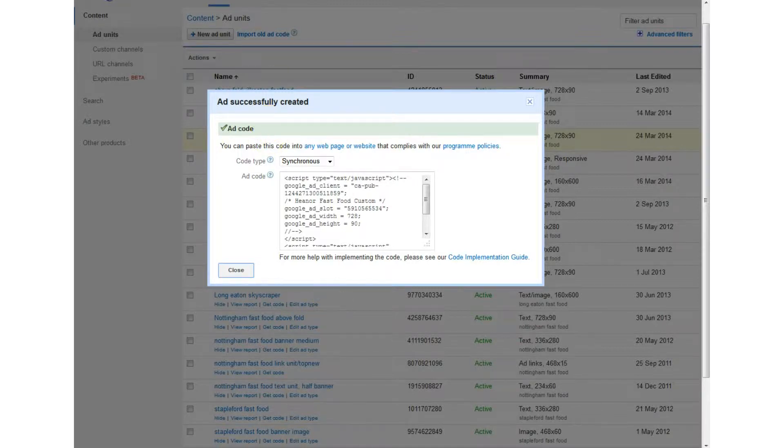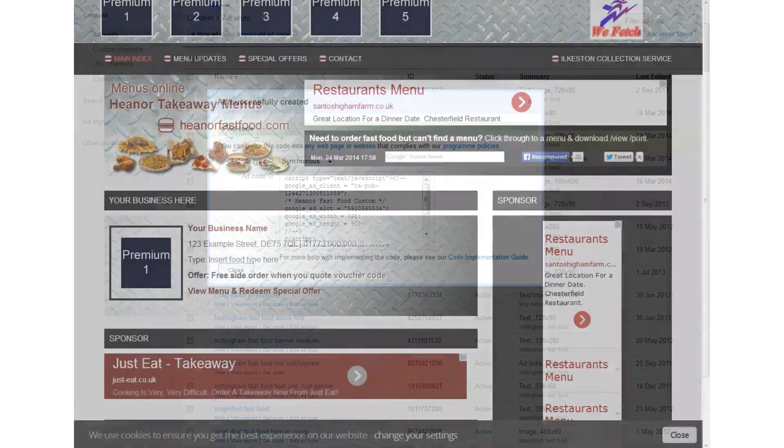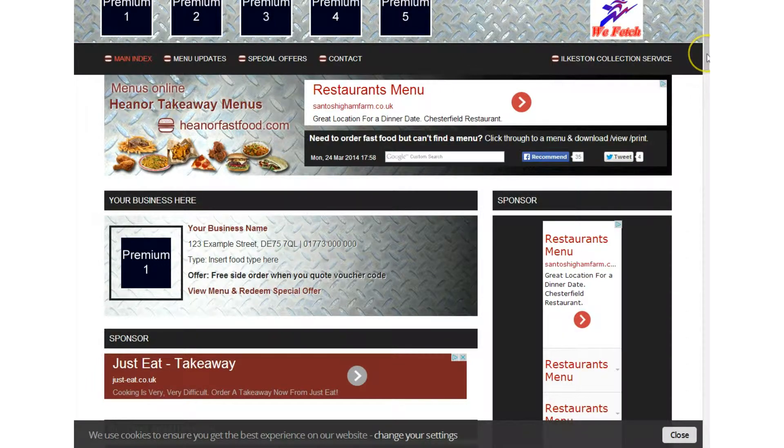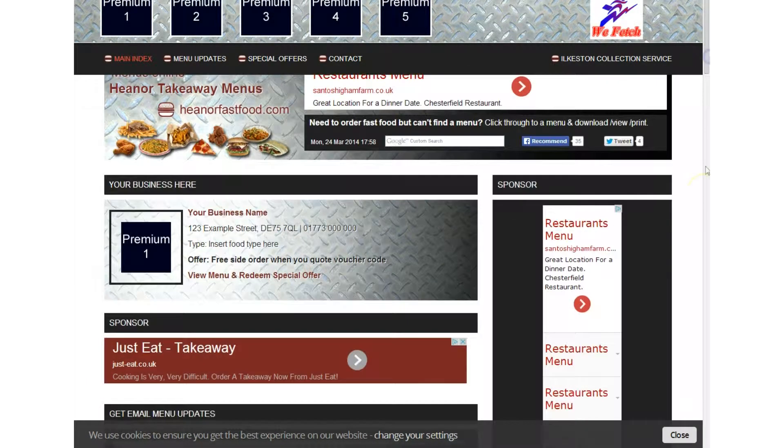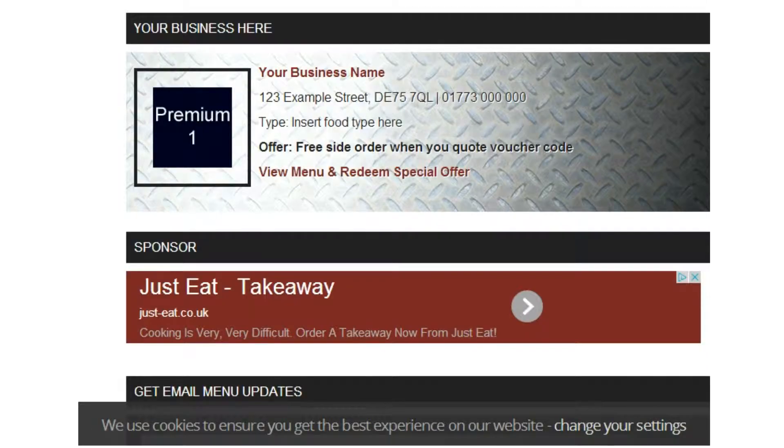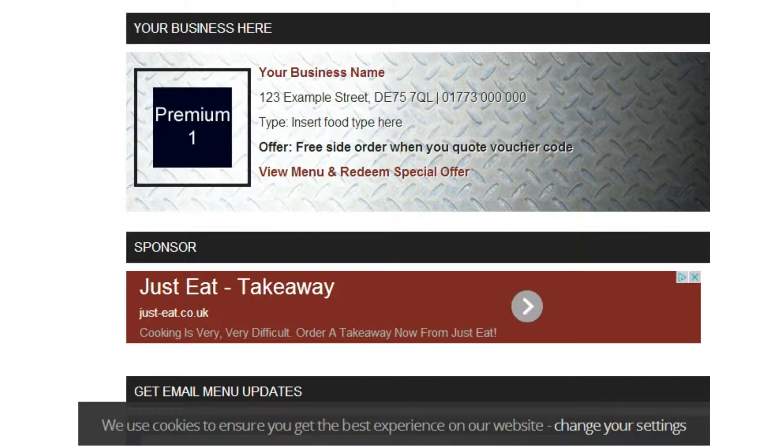I'll just show you very quickly the site in question. This is a website that I've created and as you can see at the bottom of the screen it says we use cookies to ensure you get the best experience on our site and that gives people the opportunity to